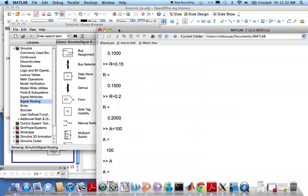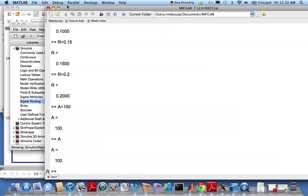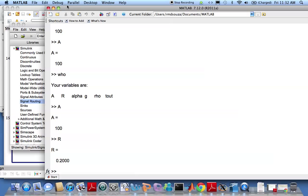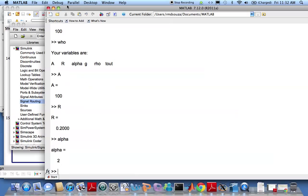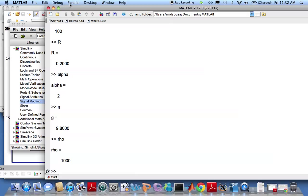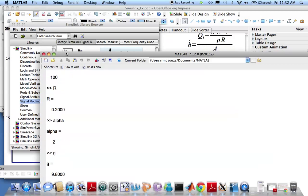I believe I have defined all the parameters. Yes I do. So A is 100, R is 0.2, alpha is 2, g is 9.8, and rho is a thousand. They are all SI units.